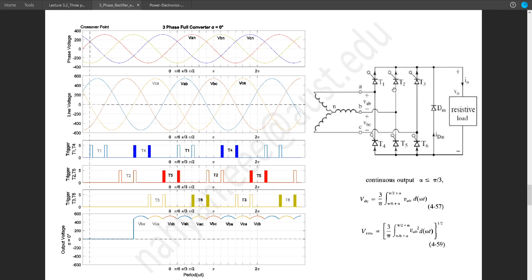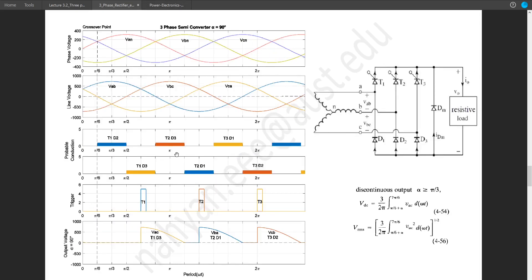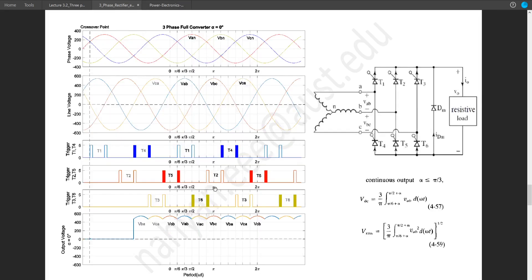From T2 to T3 there will be another 120-degree gap — 4 blocks or 120 degrees. So this is easy: just like the previous circuit, T1, T2, and T3 are 120 degrees apart or 4 blocks apart. T1, T2, and T3 remain the same as the previous circuits.